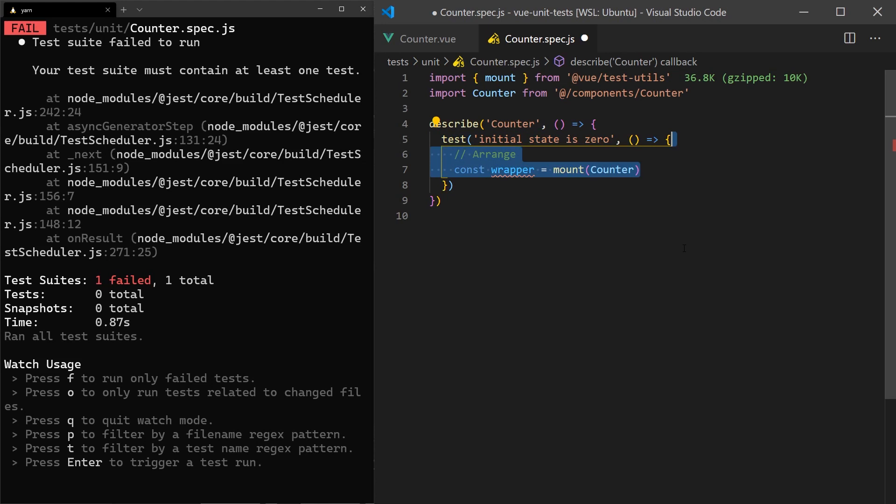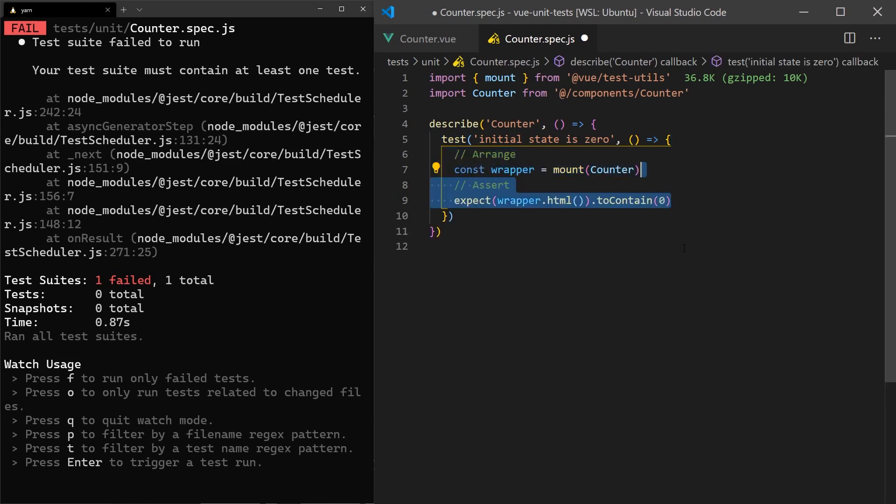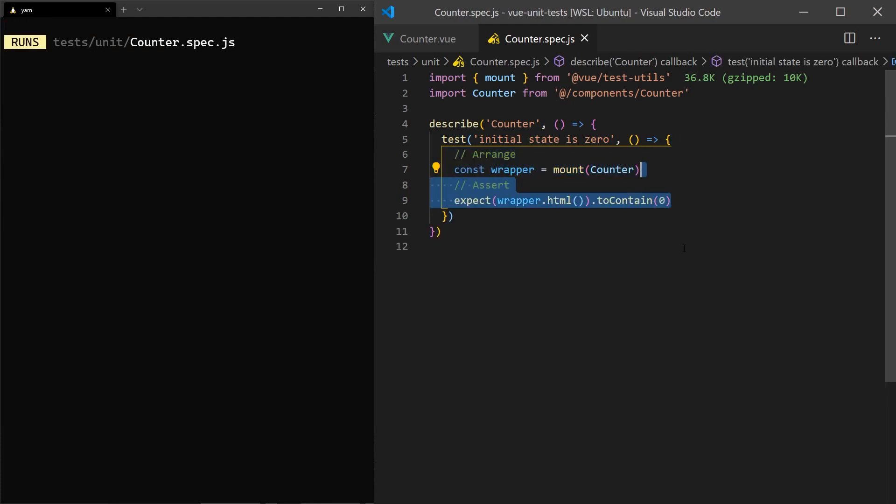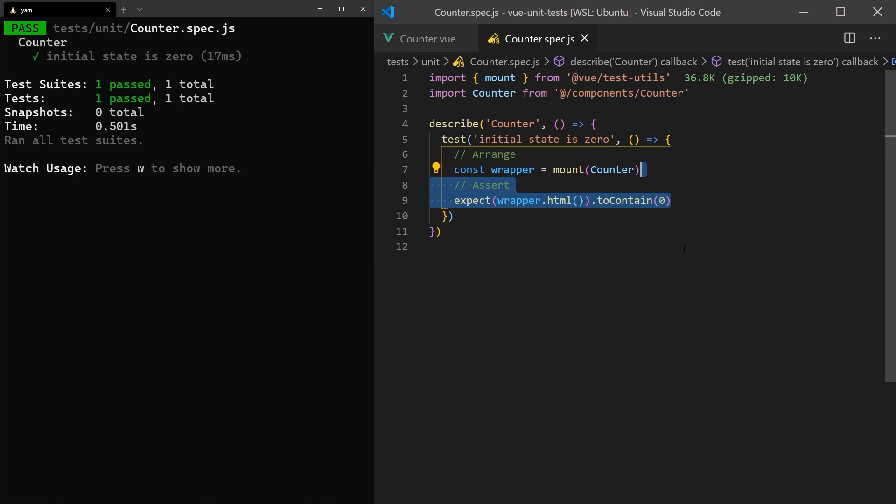The return value is a wrapper that provides some helper functions for interacting and testing the behavior of our component. Since we are just checking the initial state of our component, there is no need to act on it. For our assert statement, we would expect that the HTML contains a zero character. As you would expect, this test passed.